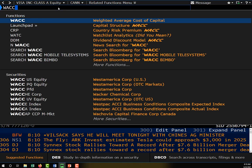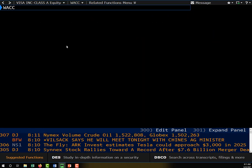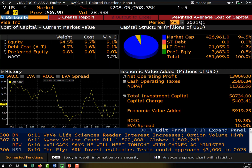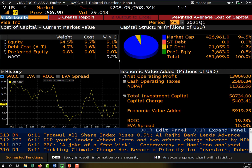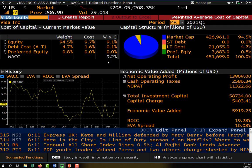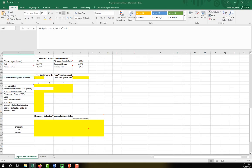It's just the WACC function. I've already got Visa loaded here, so you can change that to whatever your company is. Visa's weighted average cost of capital — its discount rate for all of its future free cash flows to the firm — is 9.2%. So that's what I'm going to enter right here.